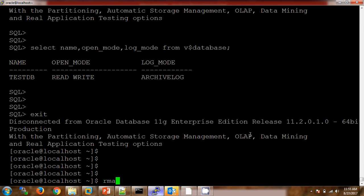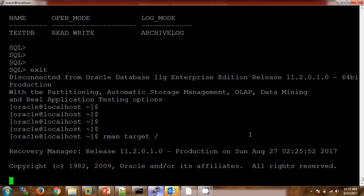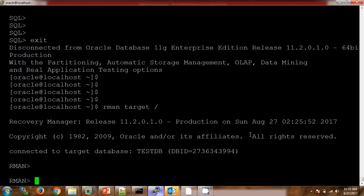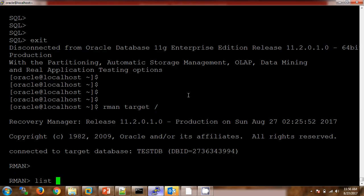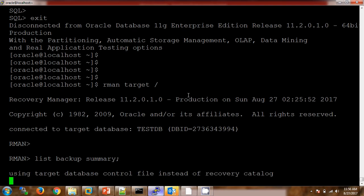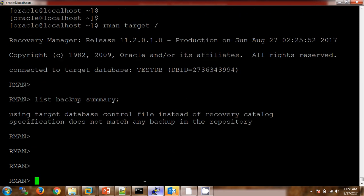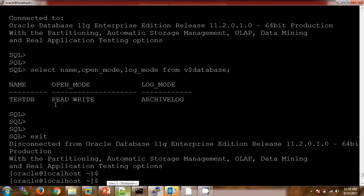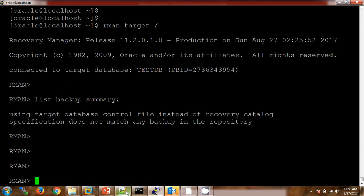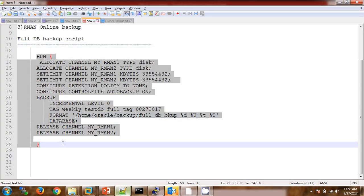Now I am connecting to RMAN. This is the way we can connect to the target. Connected to tisdb — make sure you have connected to the right database. This is the DB ID. If I want to check my backups, we can check with the backup summary command. As of now there are no backups available for this database.